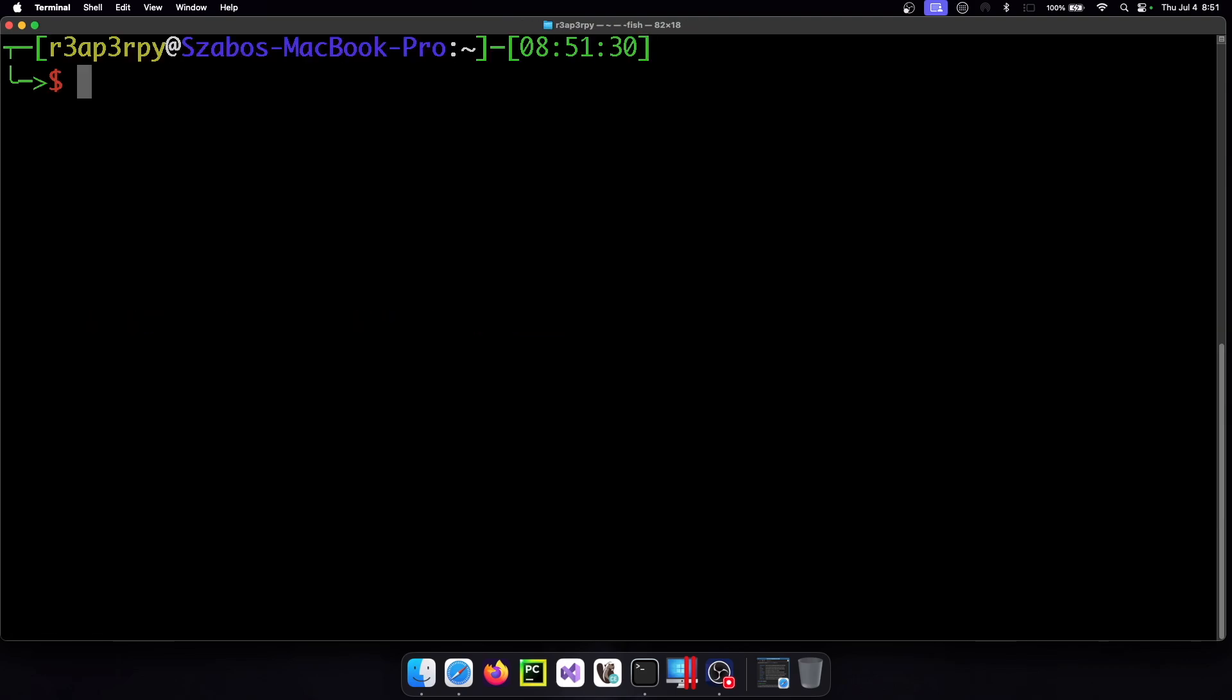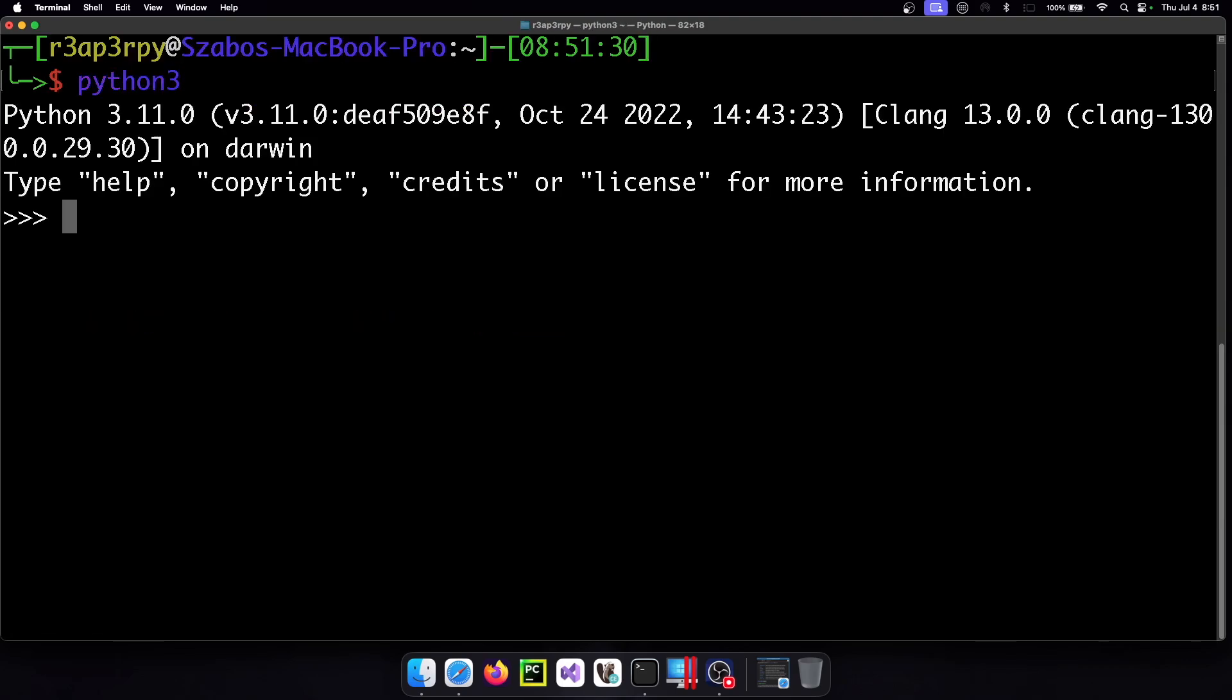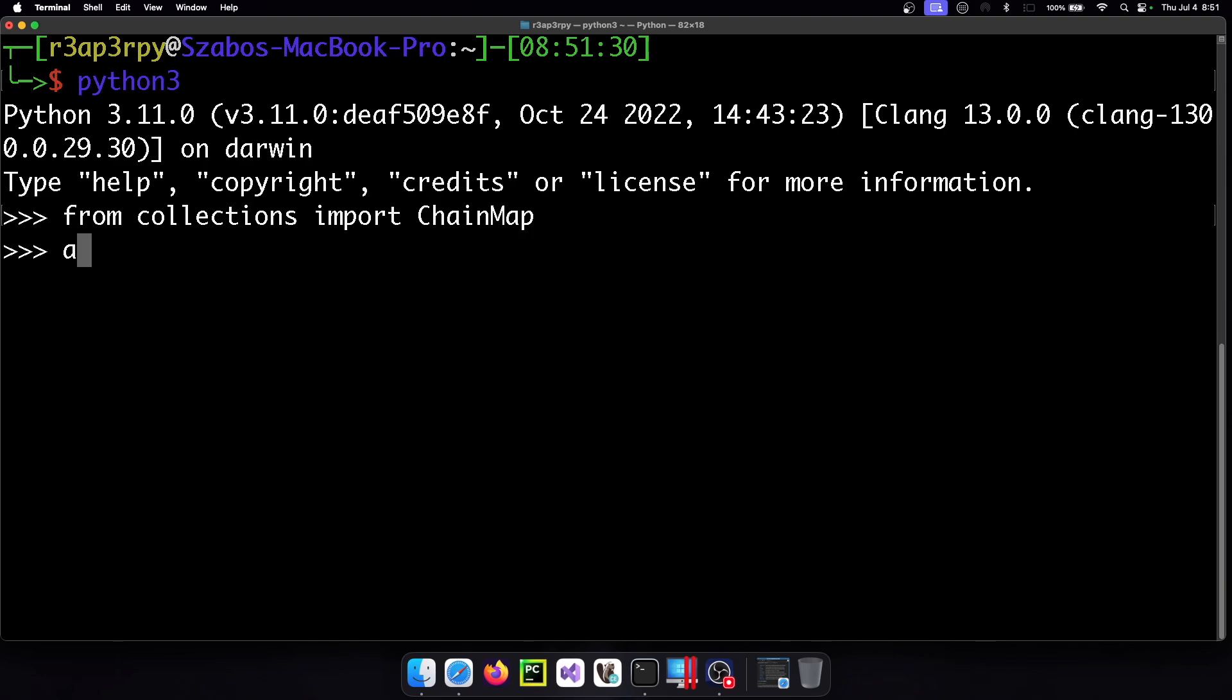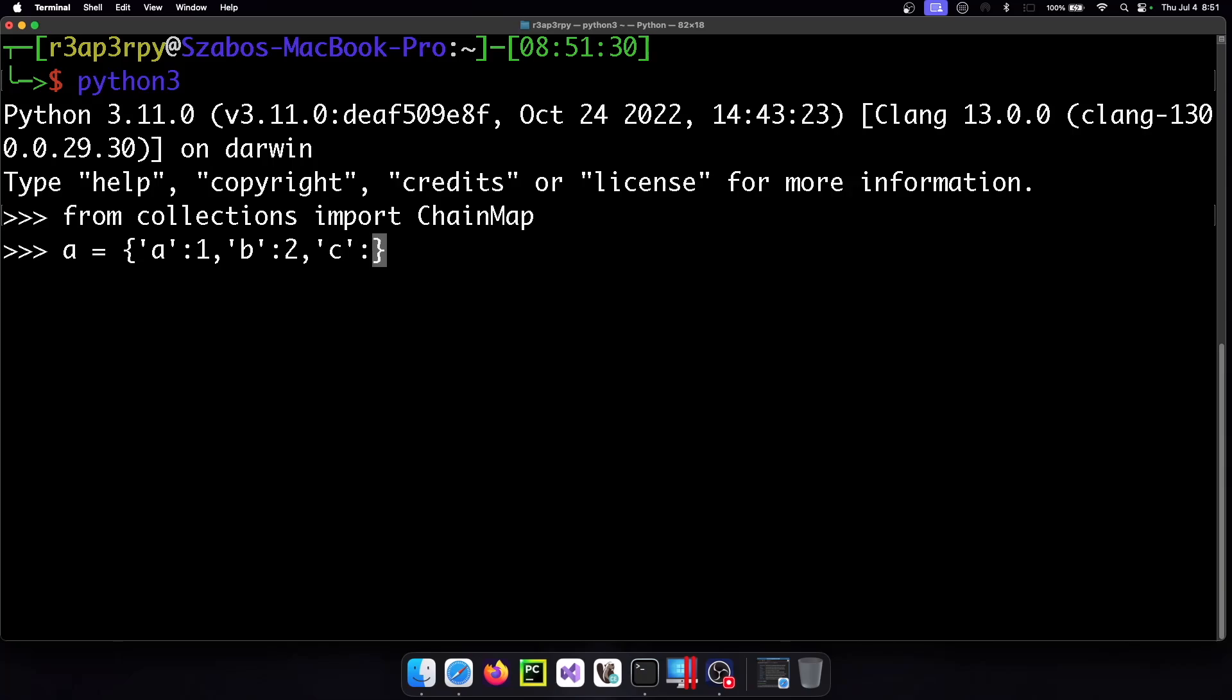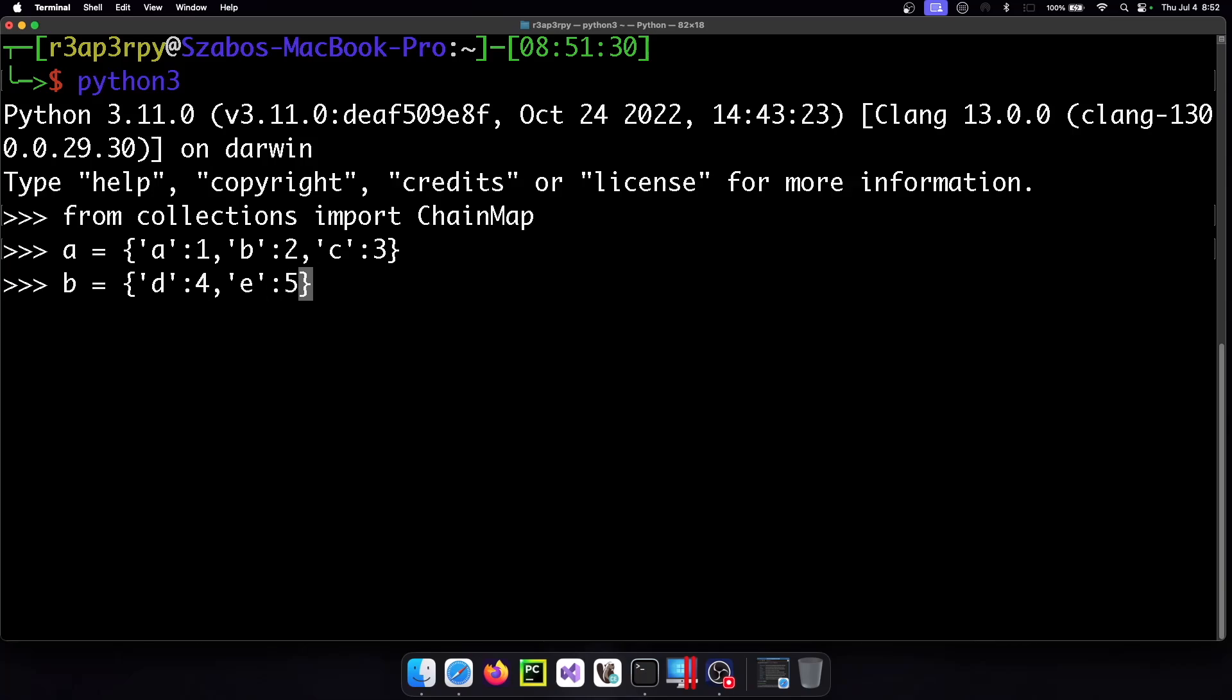Let me clear this. So python3 from collections import ChainMap and we have the A which is our first dictionary. A is 1 and B is 2 and C is 3 and we have the B which is the continuation so D is 4 and E is 5 and F is 6.